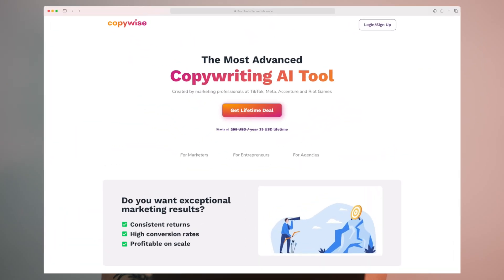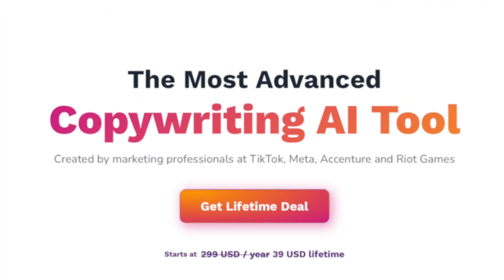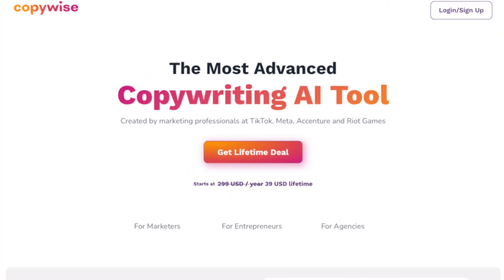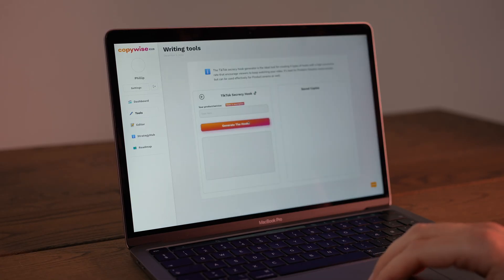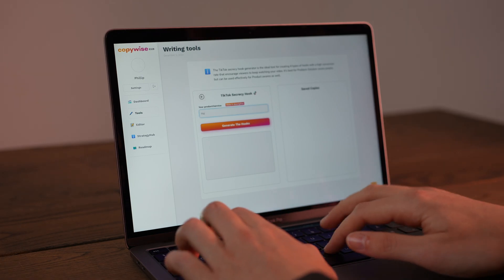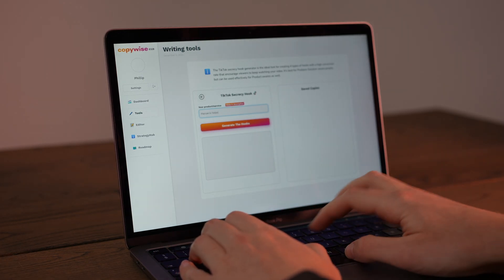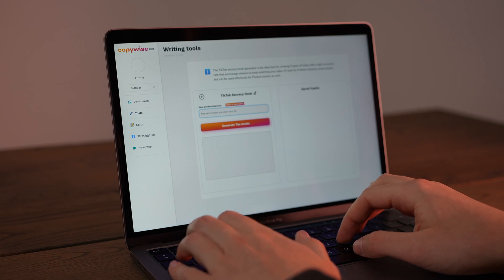One of the founders behind CopyWise has a background within TikTok — he has previously worked with TikTok, so he hopefully knows what is working within TikTok, what the algorithm likes, and what trends are working. So I had really high expectations. The next tool I wanted to try was the TikTok Secrecy tool, and again, with that founder background, I had high expectations here as well.